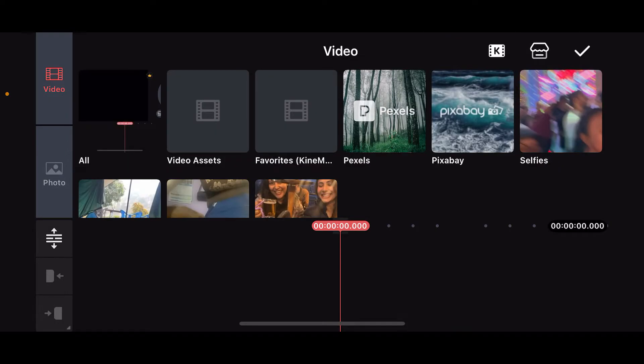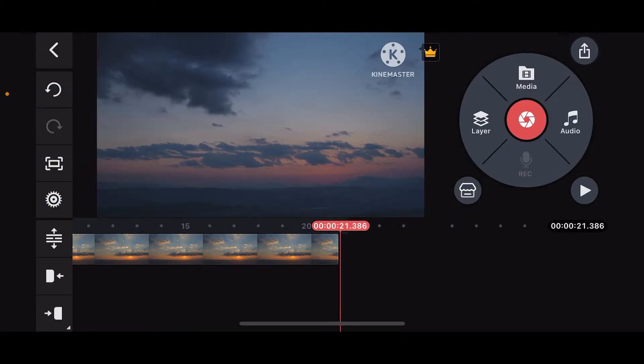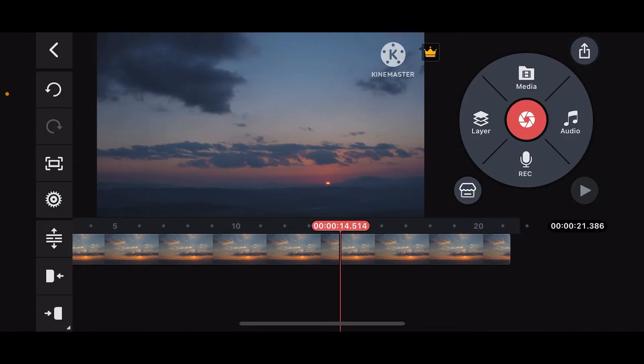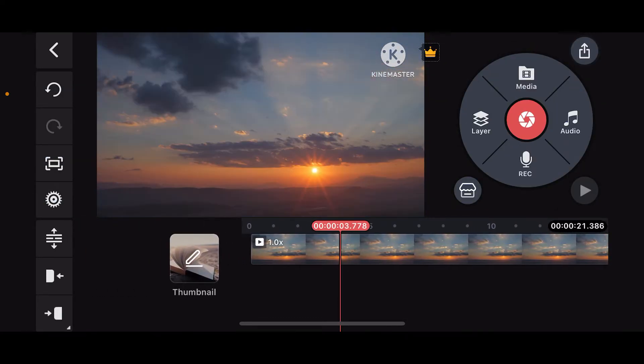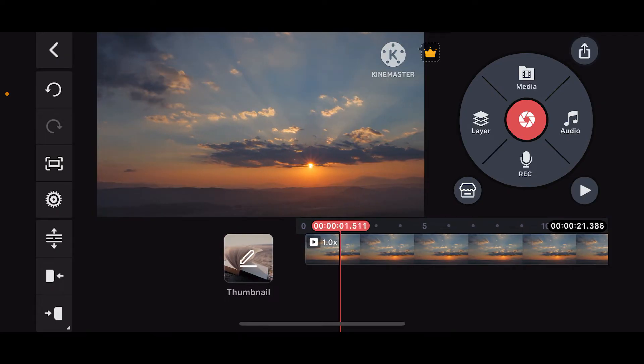Select a video clip you want to voice over to. Once you select the video clip, tap on the tick mark at the top right to import it onto your timeline.